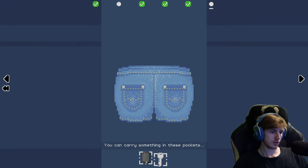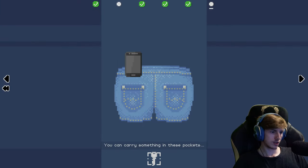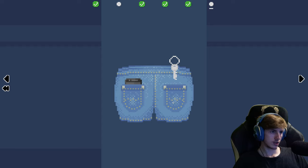You can carry something in these pockets. And that's how you carry them.